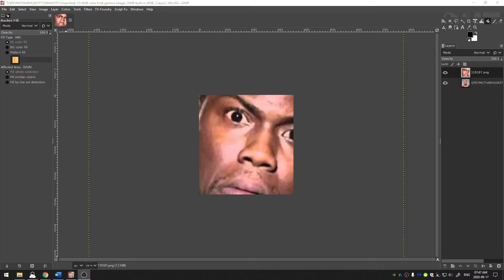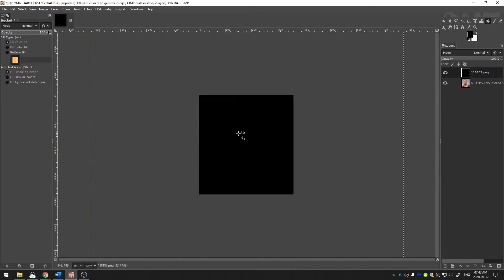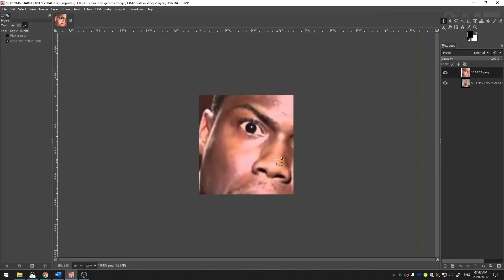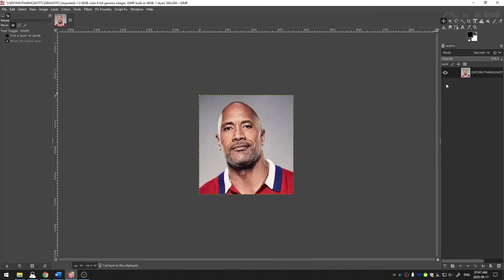Welcome everybody to this tutorial. Today we're going to be using GIMP to do a face swap. As you can see here, this doesn't look great, but I have two pictures — one of Kevin Hart and one of Dwayne 'The Rock' Johnson. It seems like those two guys get a lot of face swaps anyway, but I thought it'd be fun to face swap them for this video.